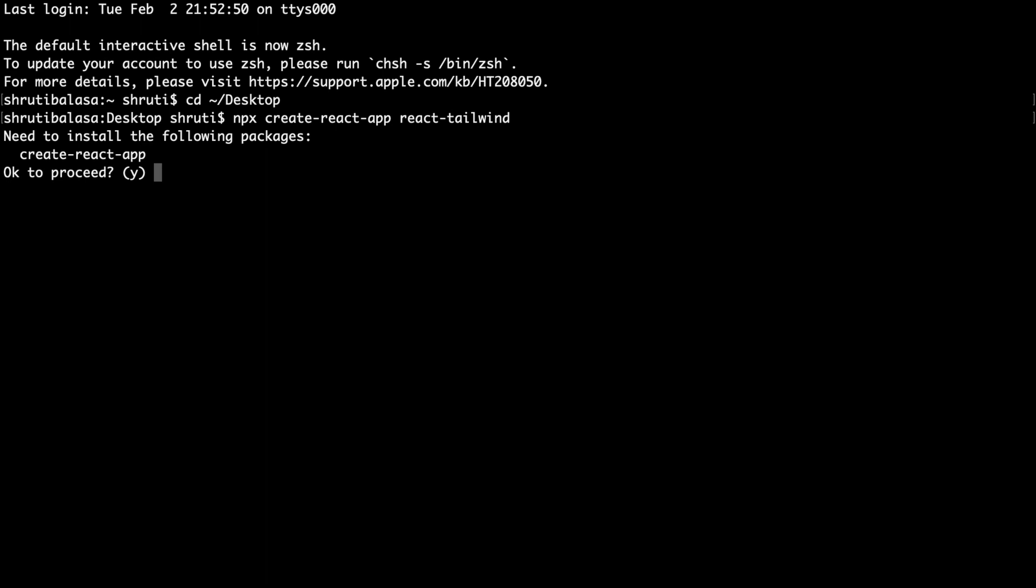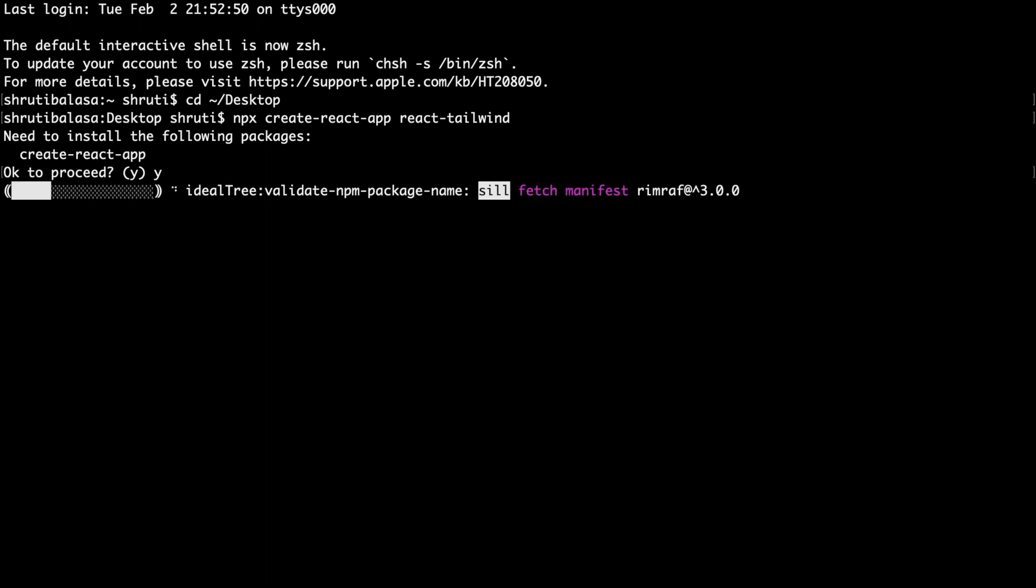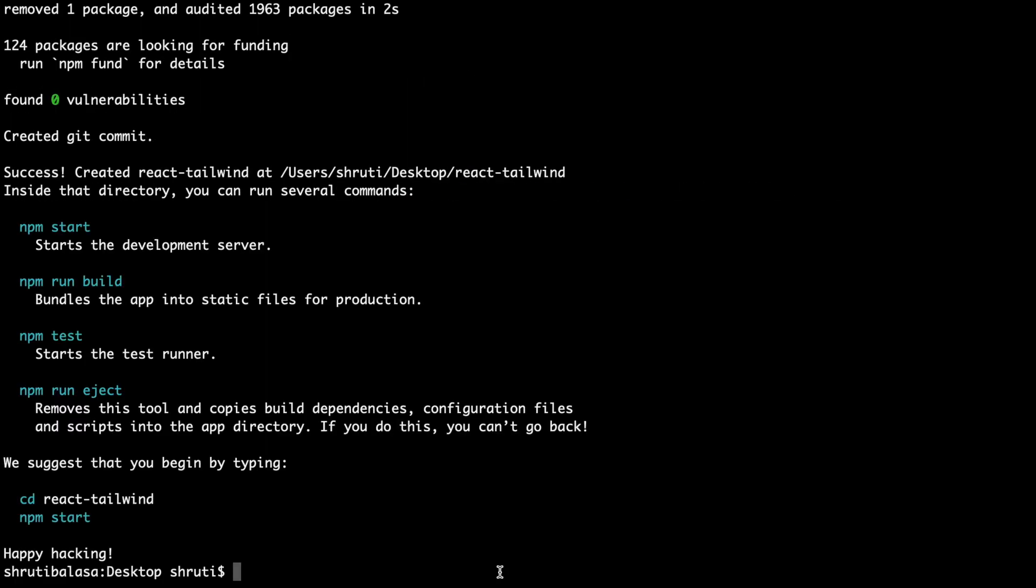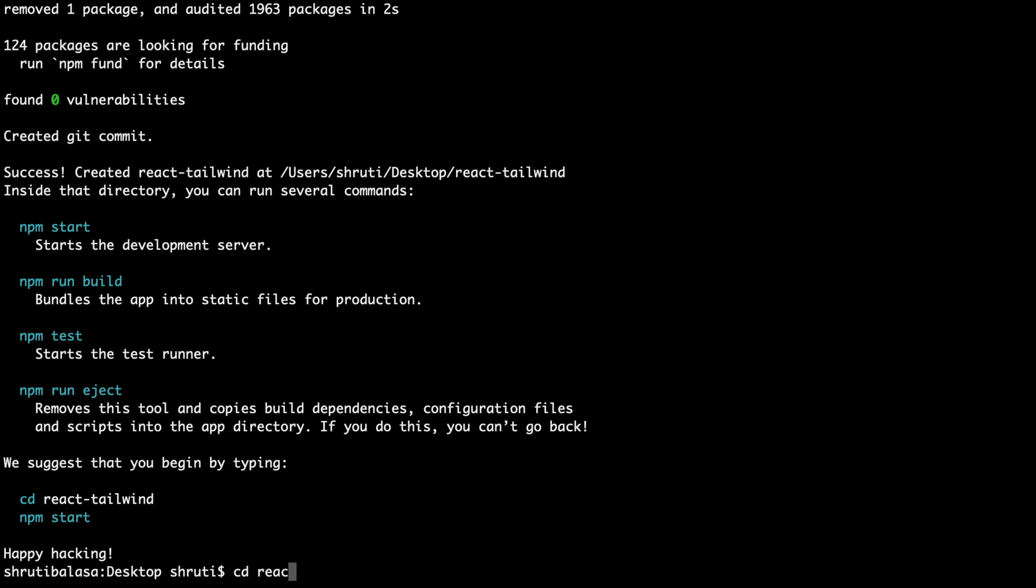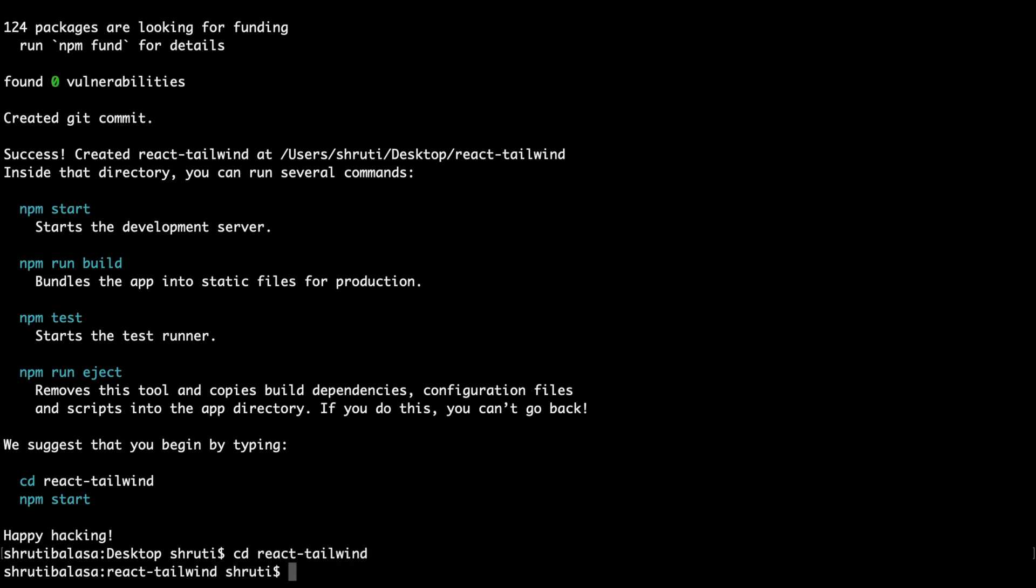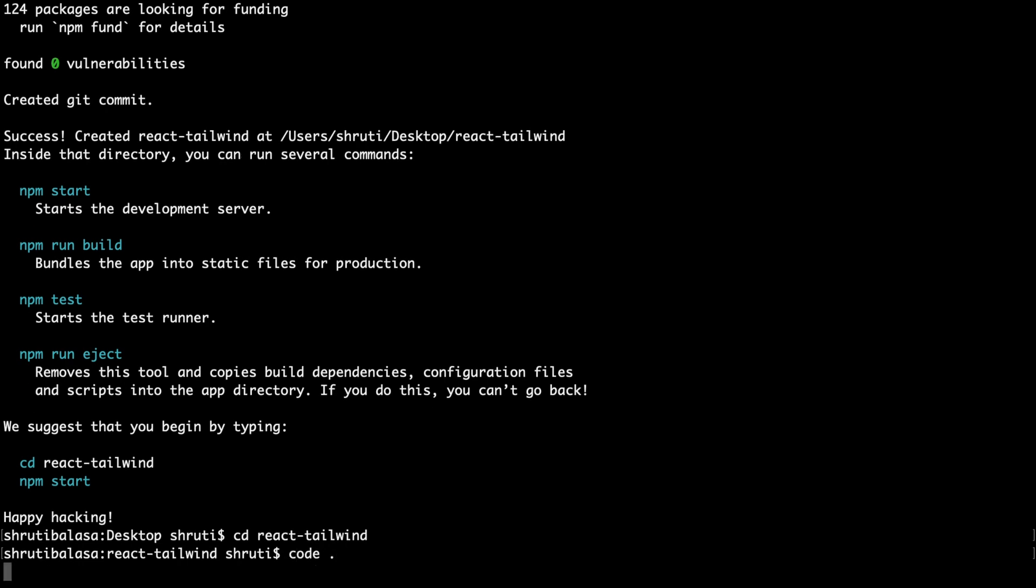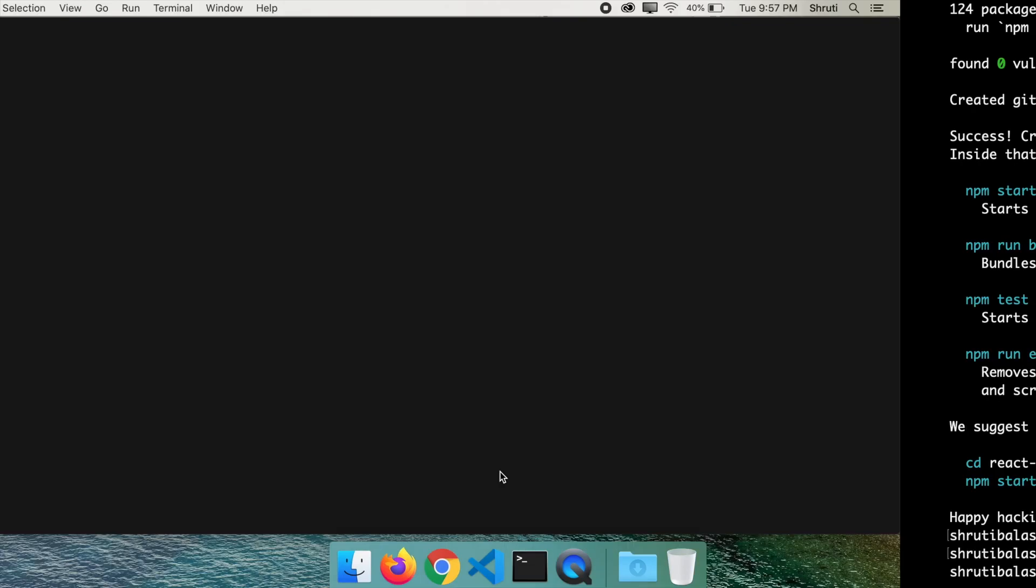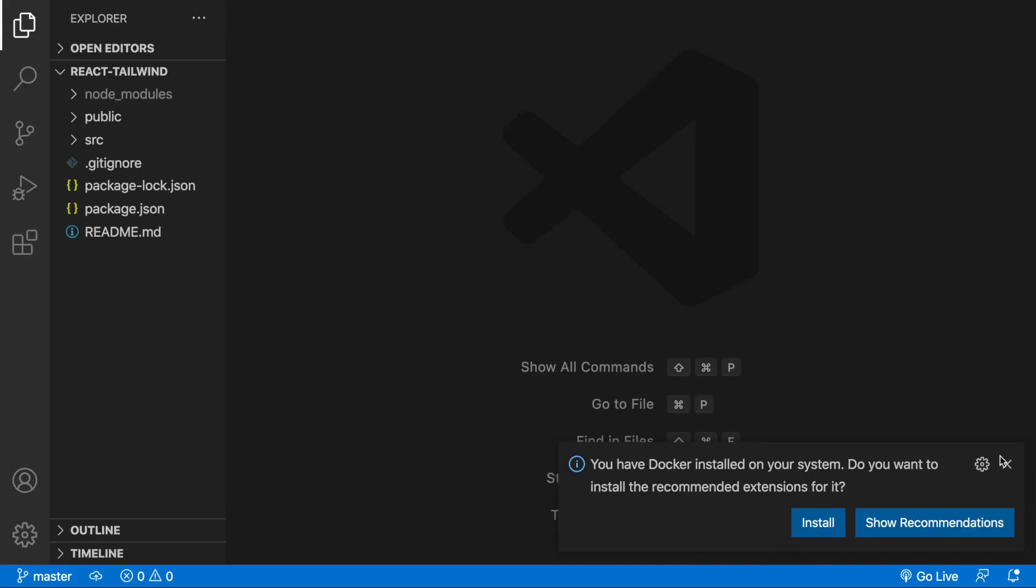It needs to install the following, yes. After a lot of installation this is done. Now let's cd into our directory react tailwind and I would like to open this project up in VS Code. So let me type code space dot. This is what we have.